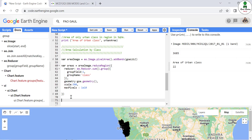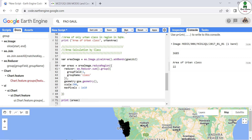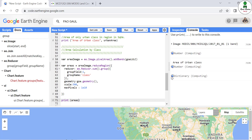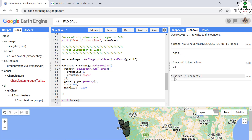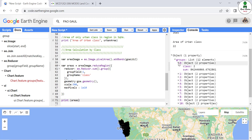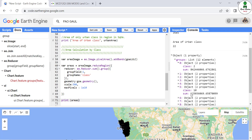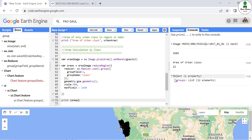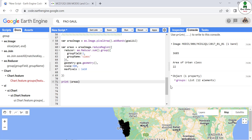In order to check the result, we are going to print this 'areas' variable and see what we get. It is printing a dictionary object in which there is a class group and there are 12 groups total. For example, class number 2 has this area in square meters, and class number 10 has this much area. So we are able to capture the area of each class, but it is not in a presentable format.